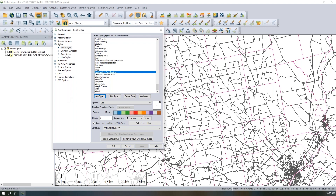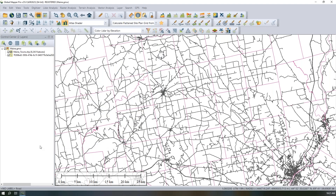If you're working with data that has styling built into the file format, that will not be overridden — the app always honors any styling a feature has when loaded. A lot of Global Mapper development is based on user requests, and users are the experts in their industries. If there are certain styles or symbols you'd like to see, we always love to hear that feedback on how Global Mapper can be improved.